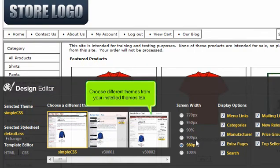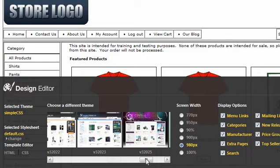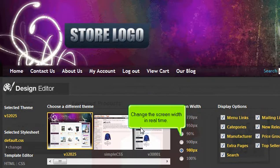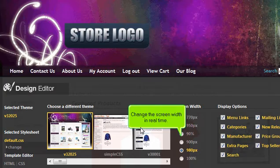Choose different themes from your Installed Themes tab. Change the screen width in real-time.